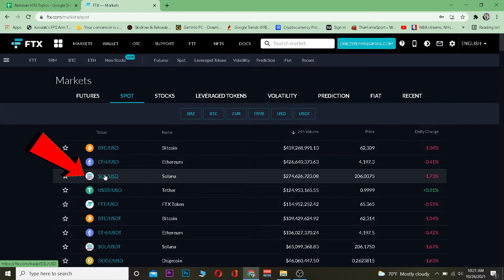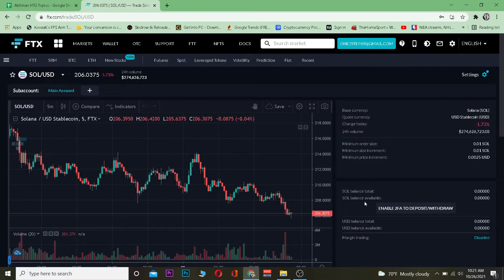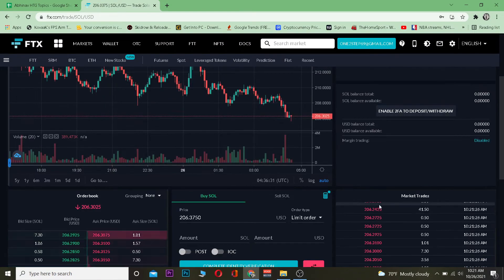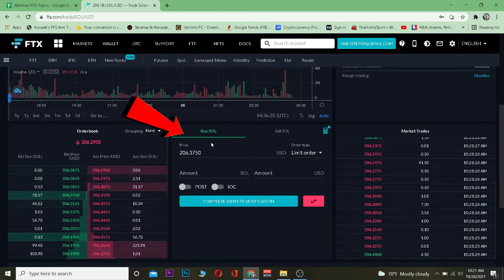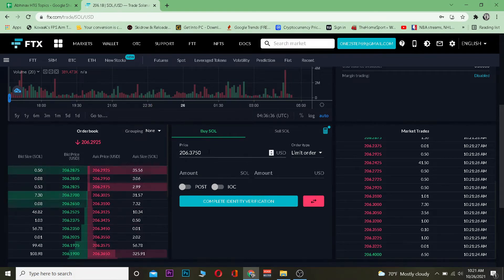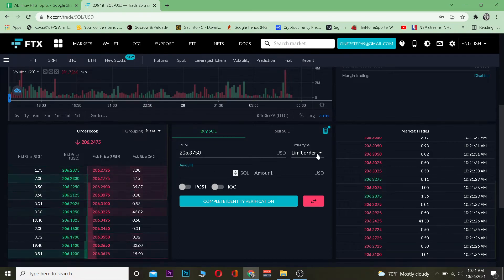Once you go on spot, you want to go on SOL/USDT over here. Scroll a bit down and it's going to show you buy SOL. You want to be on the buy section. The current price of one Solana is 206 USDT.